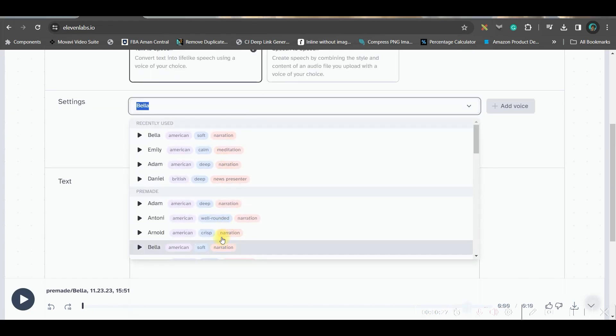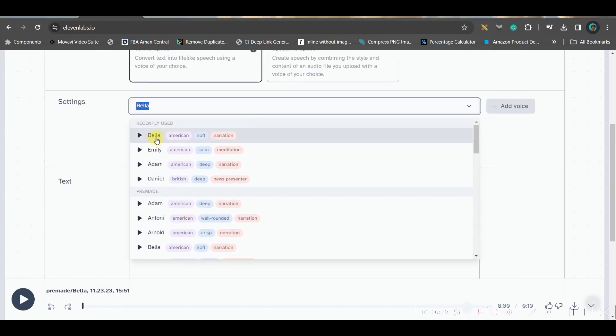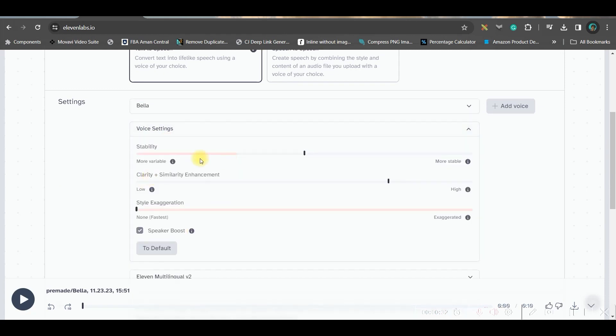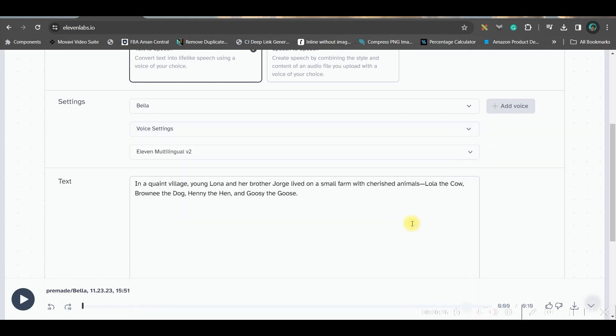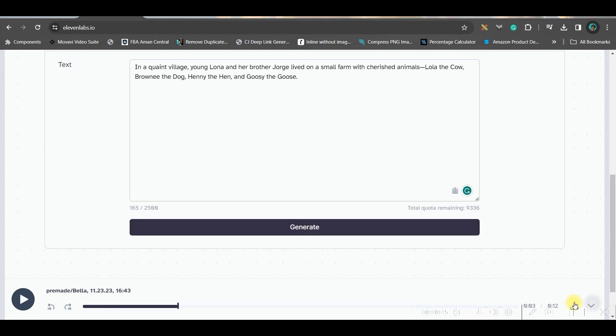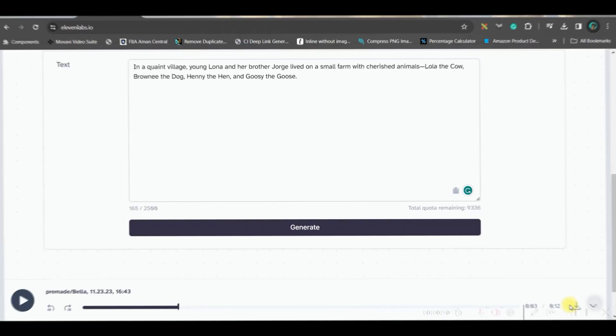So, all you need to do is paste your scene-by-scene dialog. Then, from here, you will have to choose the voice artist. So, I'll be choosing Bella. You can do further settings from here, but I will stick to the default. And then, go to Generate. Once it is generated, go at the Download this arrow and download it in your laptop. Like this, you will have to download all the audio scene-by-scene.